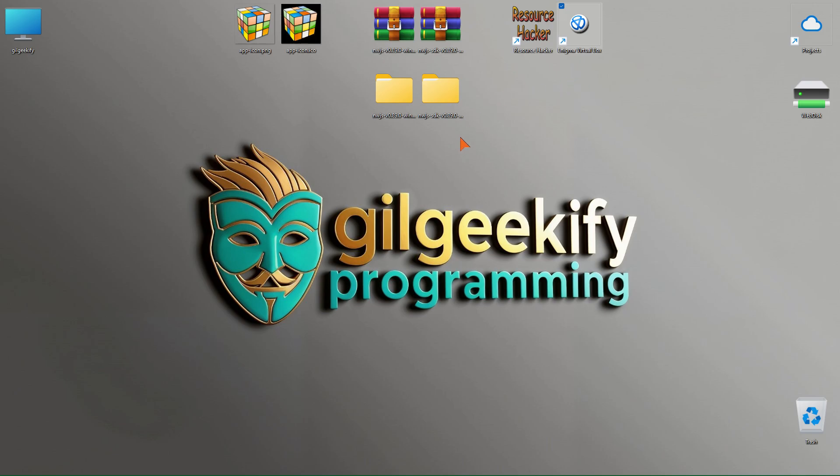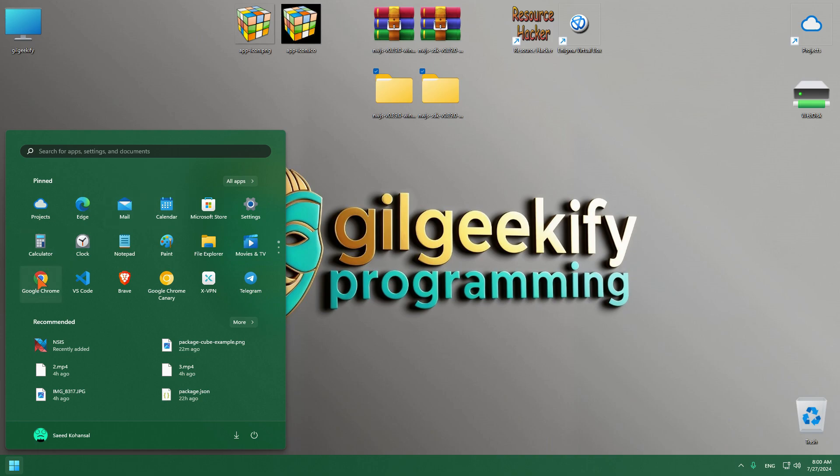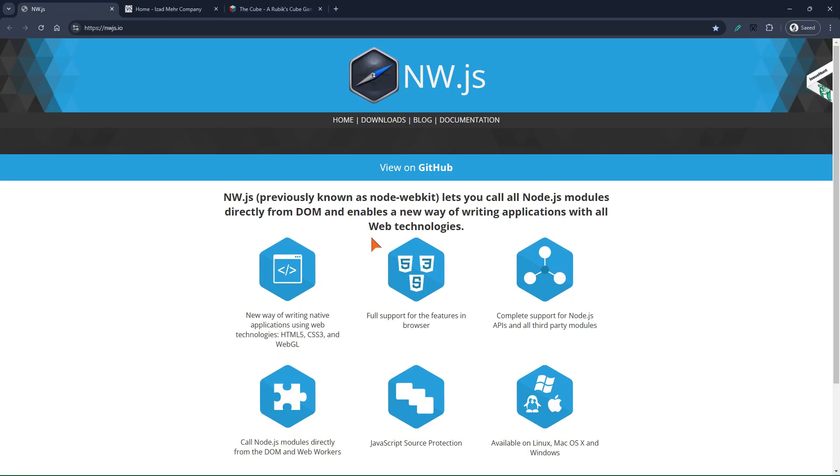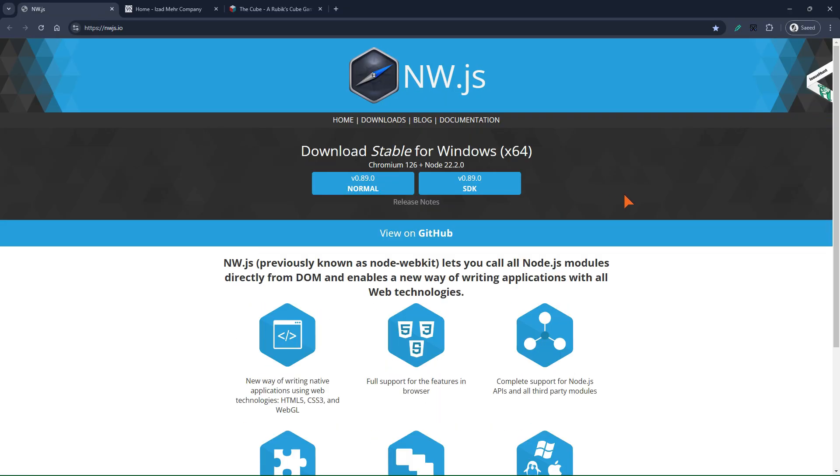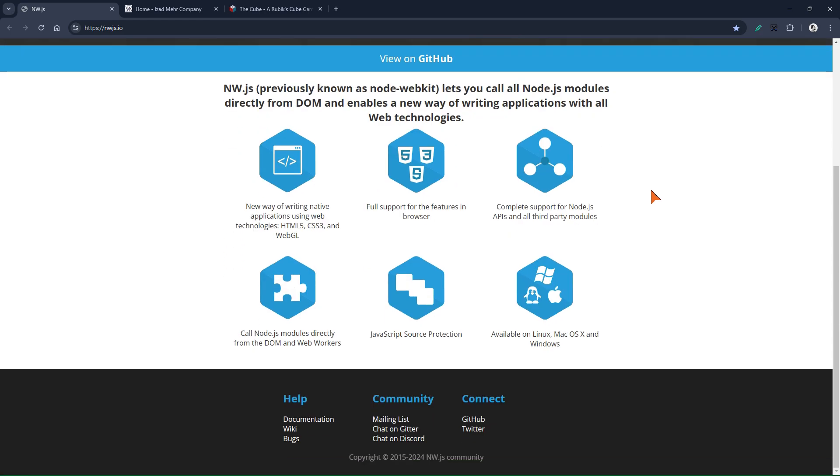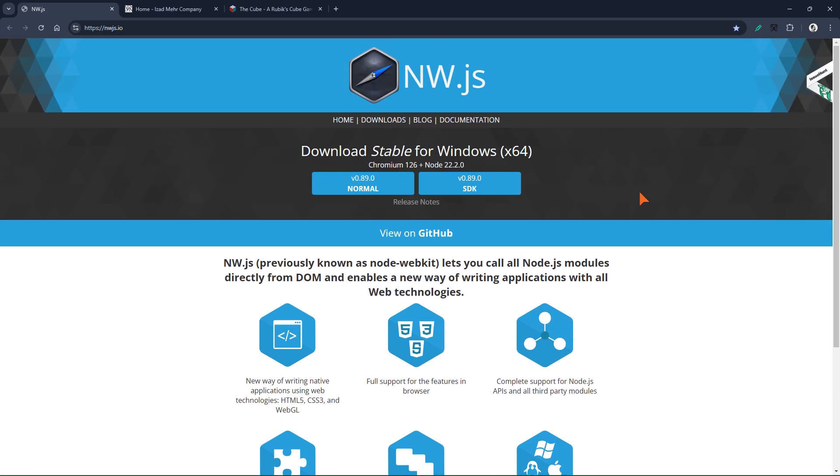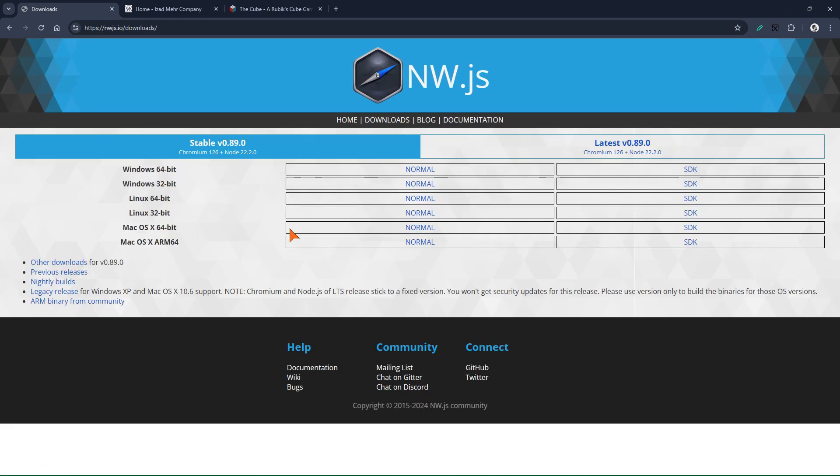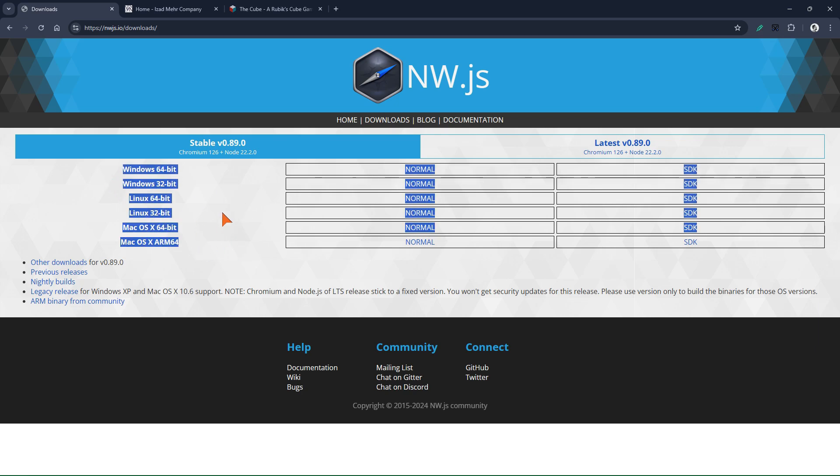And here I have also provided the latest version of nw.js, one of which is the normal version and the other is the SDK version. You can visit the website, nw.js.io, to download nw.js from there. Alternatively, you can also do this using NPM and the terminal. Please note that I am using the Windows operating system, so I have downloaded the version I need. You should follow the same procedure based on your operating system.